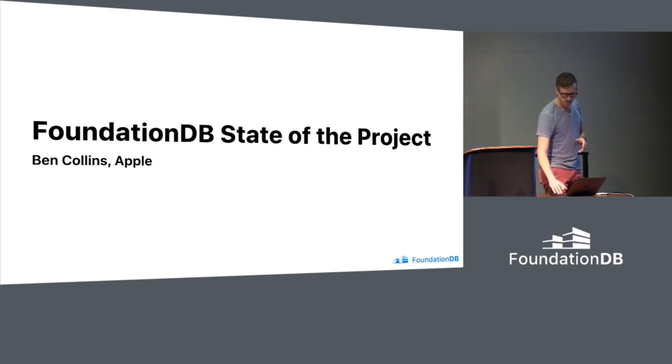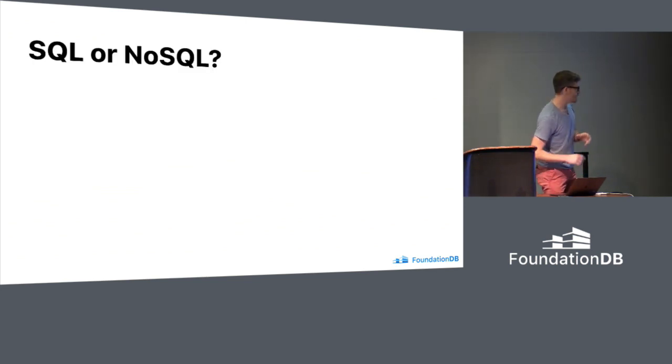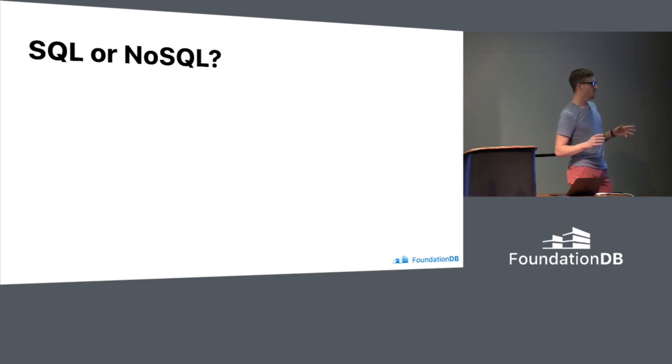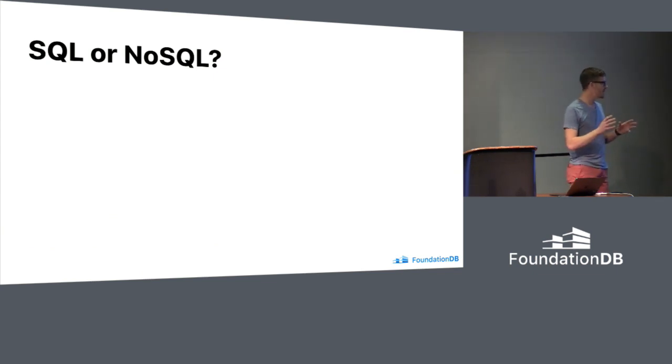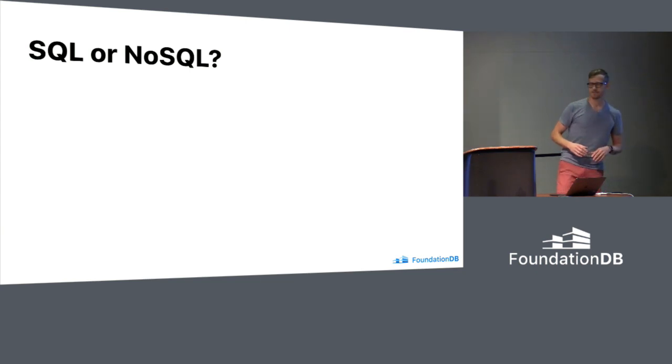This really gets us back to in 2010, to the whole SQL versus NoSQL debate. Really, this was like the beginnings of it, CAP theorem, all that stuff.